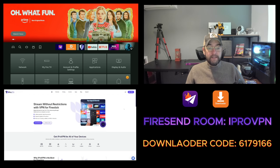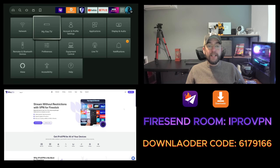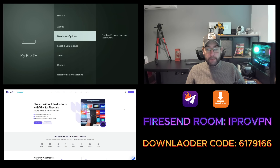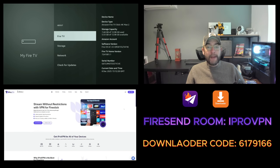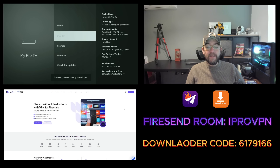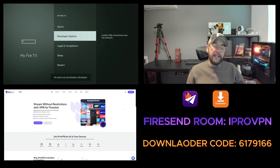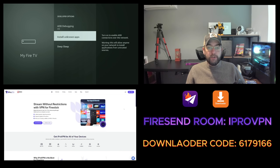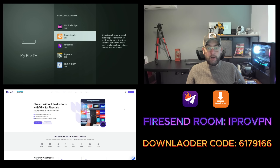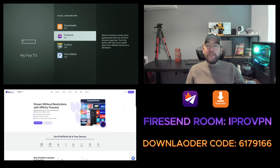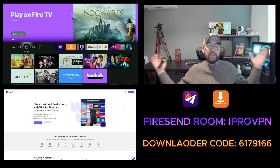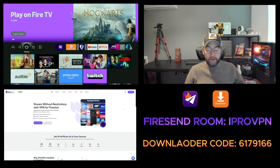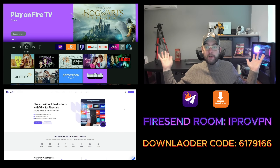Go to your Settings, then go to My Fire TV and into Developer Options. If you do not have Developer Options, just click on where it says About — the top setting — and click that seven times. You'll then become a developer and have Developer Options. Turn on Install Unknown Apps and enable it for Downloader and Fire Send, whichever one you're using. Then you are free to install iPro VPN with no issues at all.